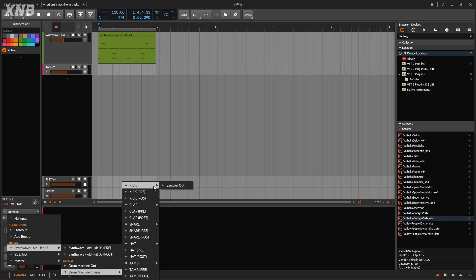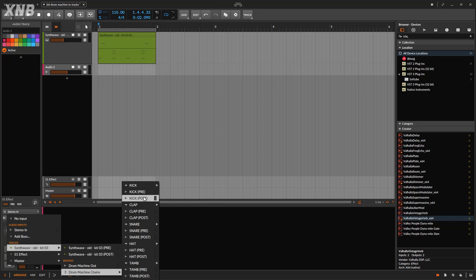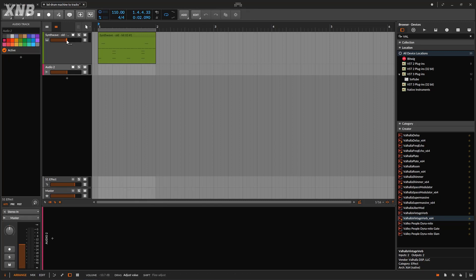And the drum machine has chains. And notice that we get the kick, which is the out of the sampler. Or you can record the pre, which is pre-effects and pre-everything. And they have the post. And the post, of course, will be with the volume included and the effects.